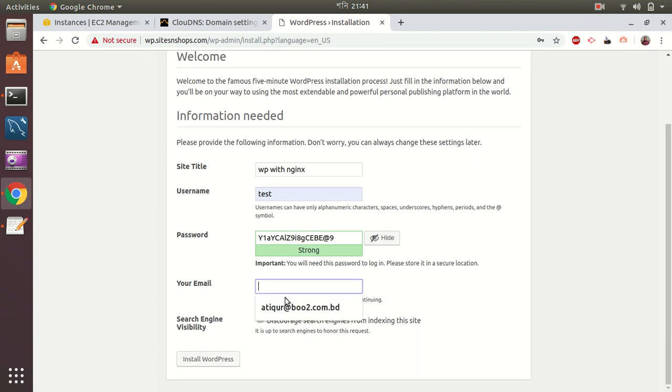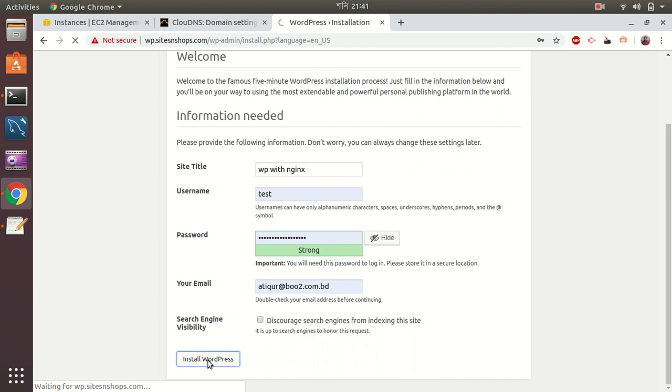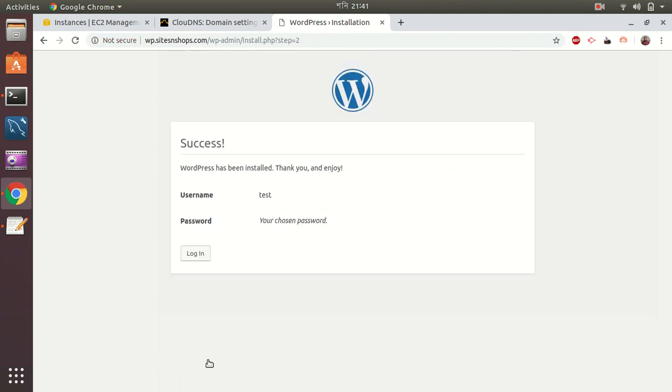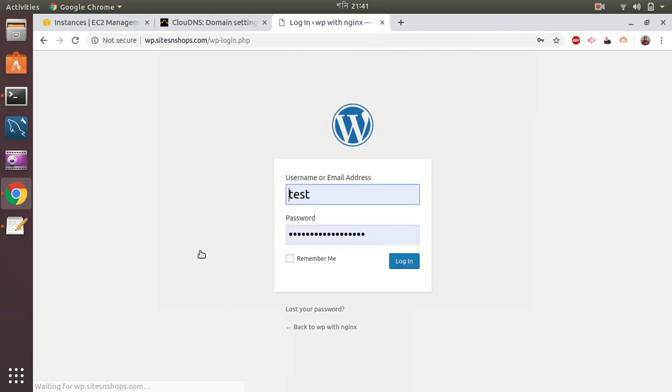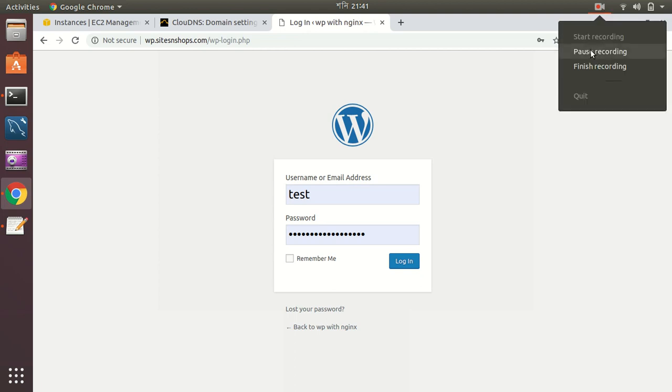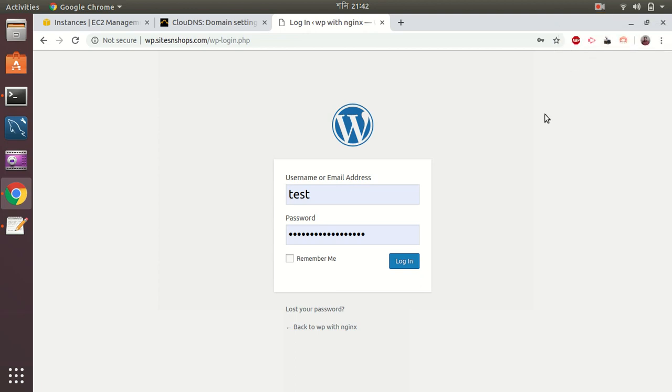My email address. Install WordPress. Okay, okay. Let's login to the admin panel.